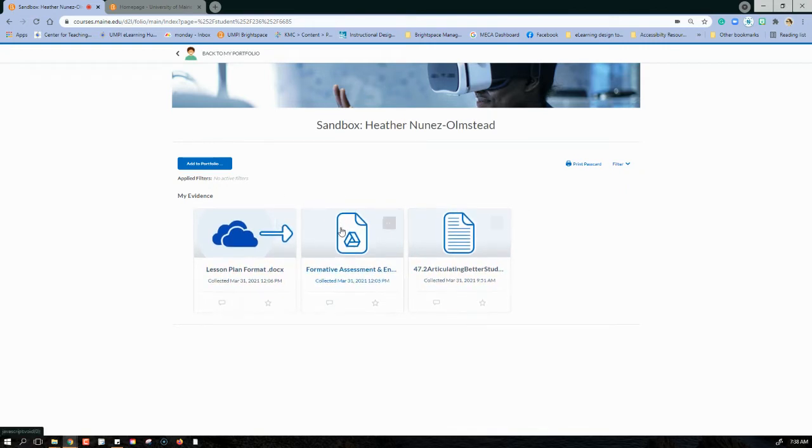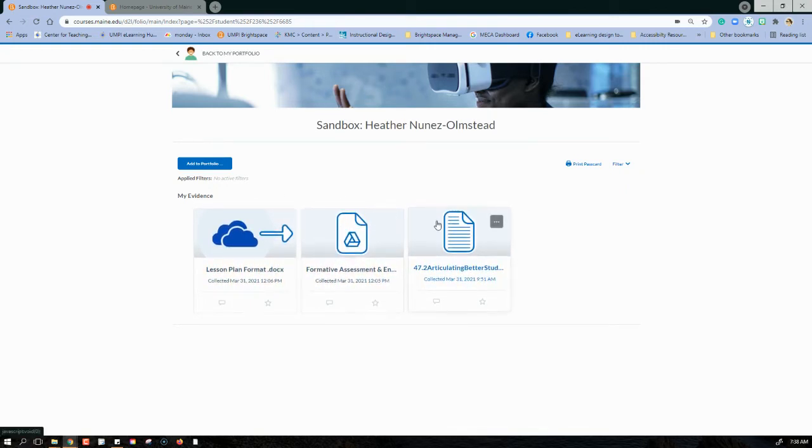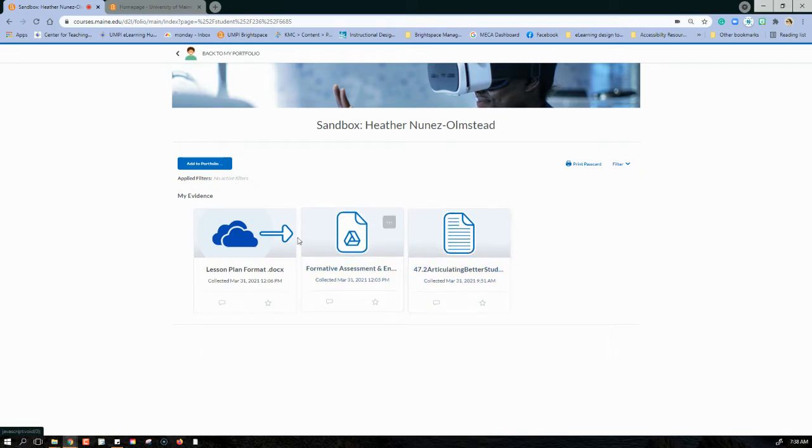Now you can see here that I've collected several different artifacts. I've uploaded a PDF from my desktop. You can also upload a Word document or connect to a Google Drive.